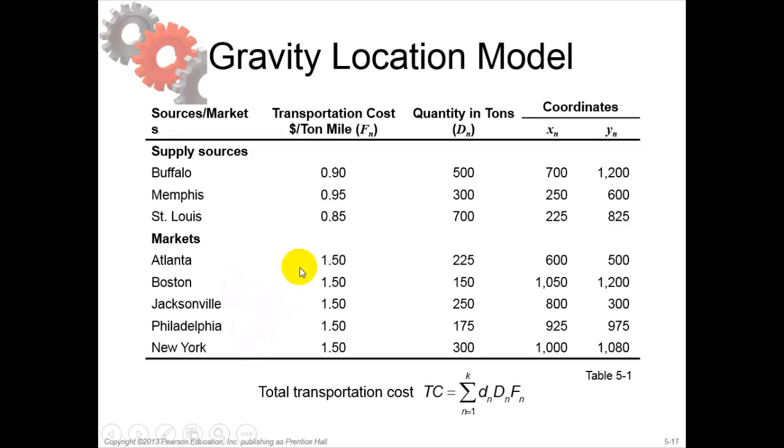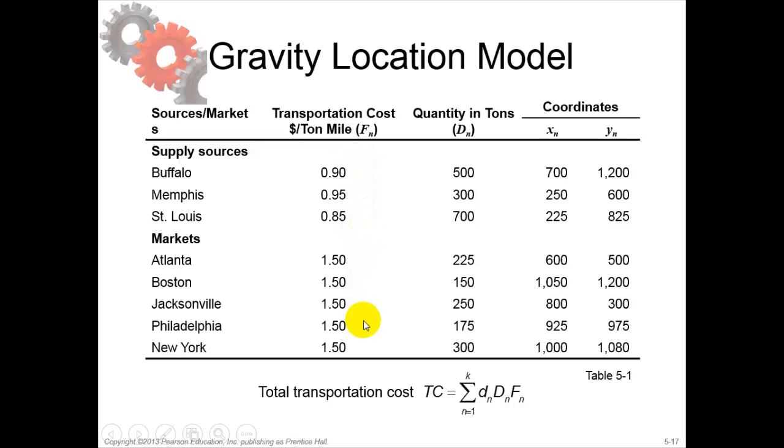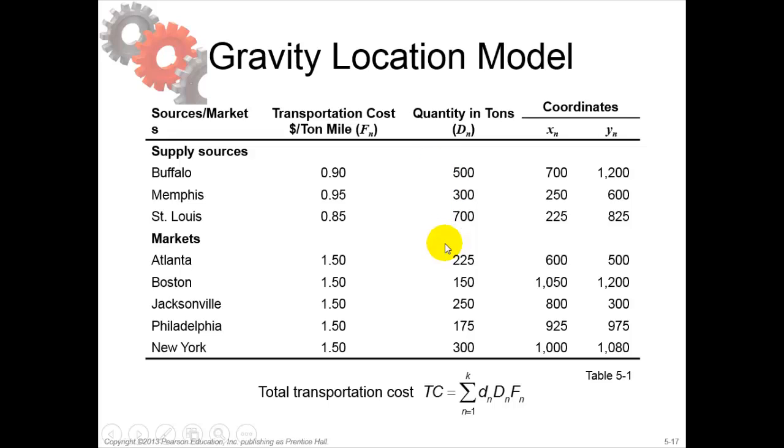The transportation cost, in this case per ton per mile, is 0.95, 0.85, and 1.50. The quantity to be shipped in is 500, 300, 700, and the quantity shipped out is these.